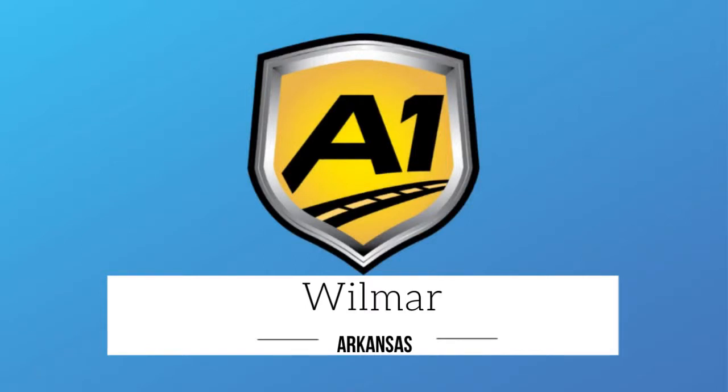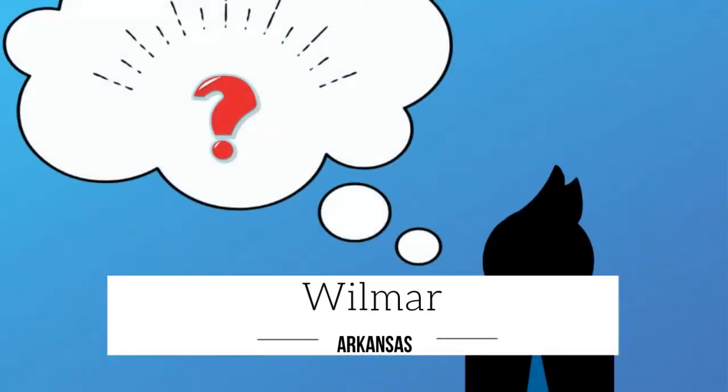Welcome to A1 Auto Transport. When you ship your vehicle to another location, the last thing you want is a company that you cannot trust.